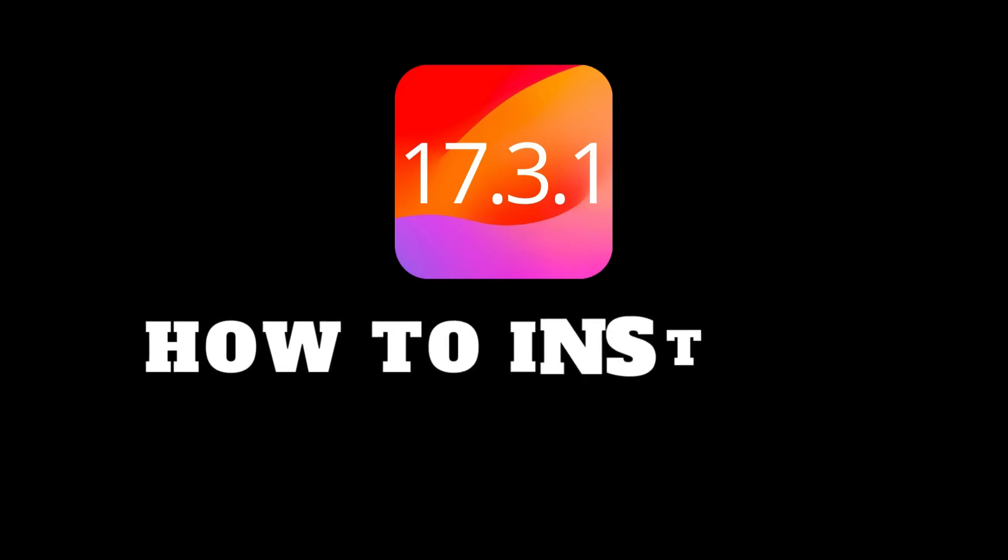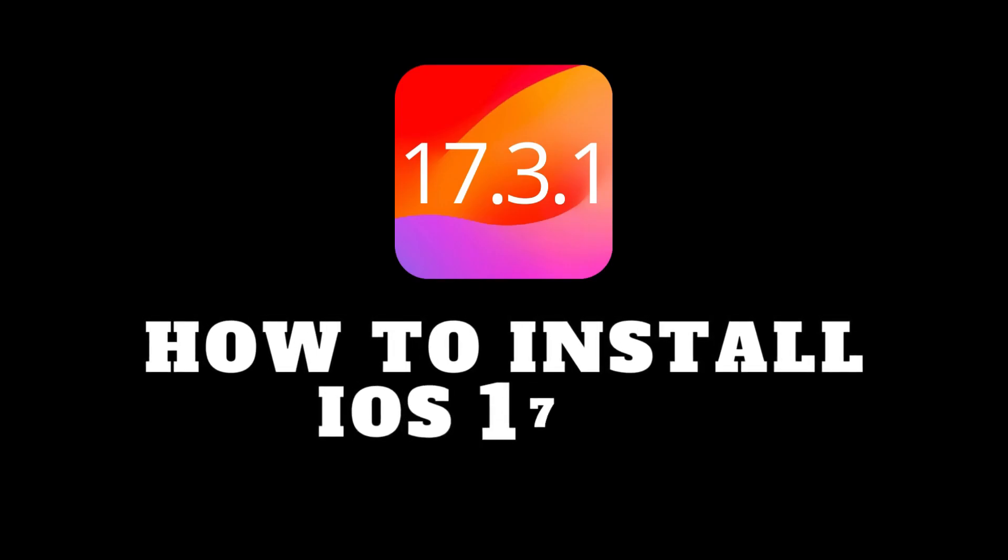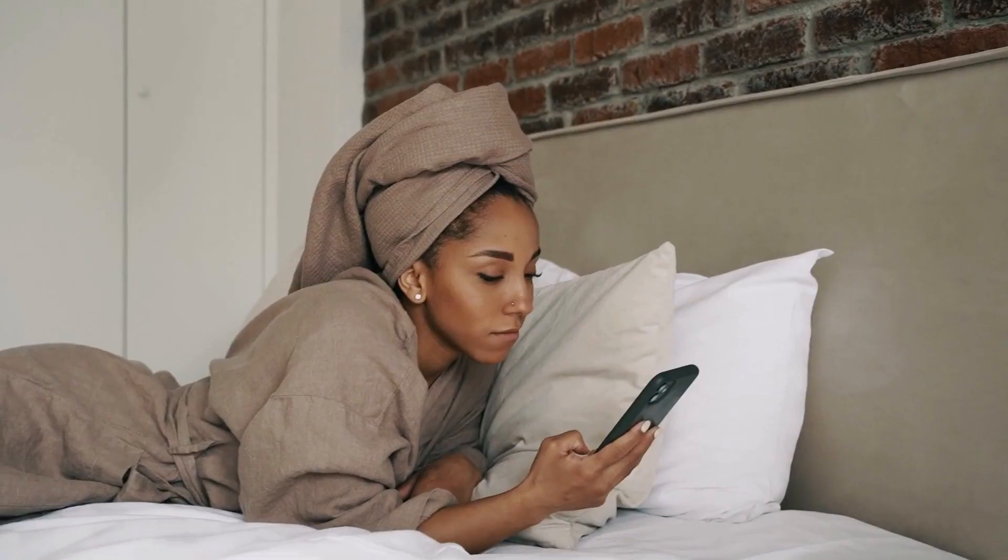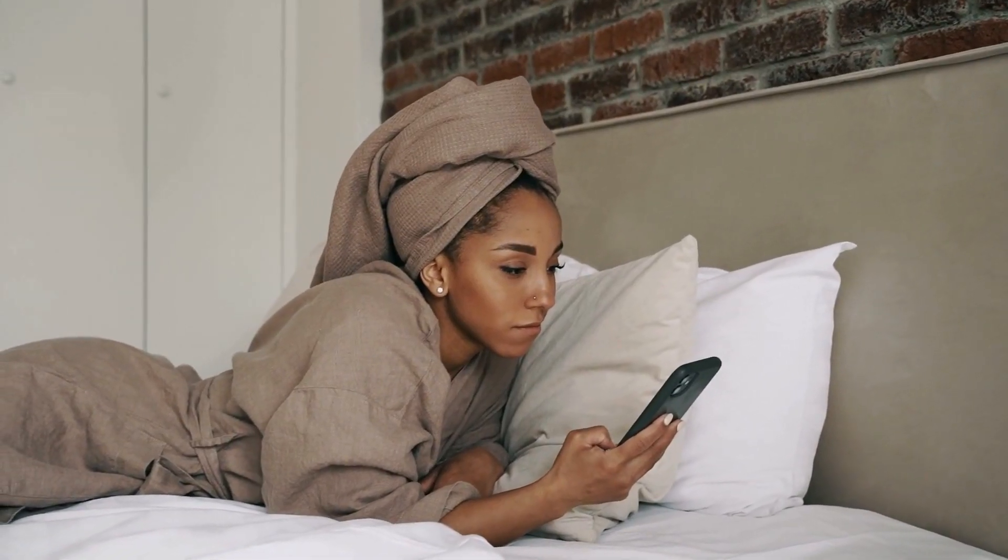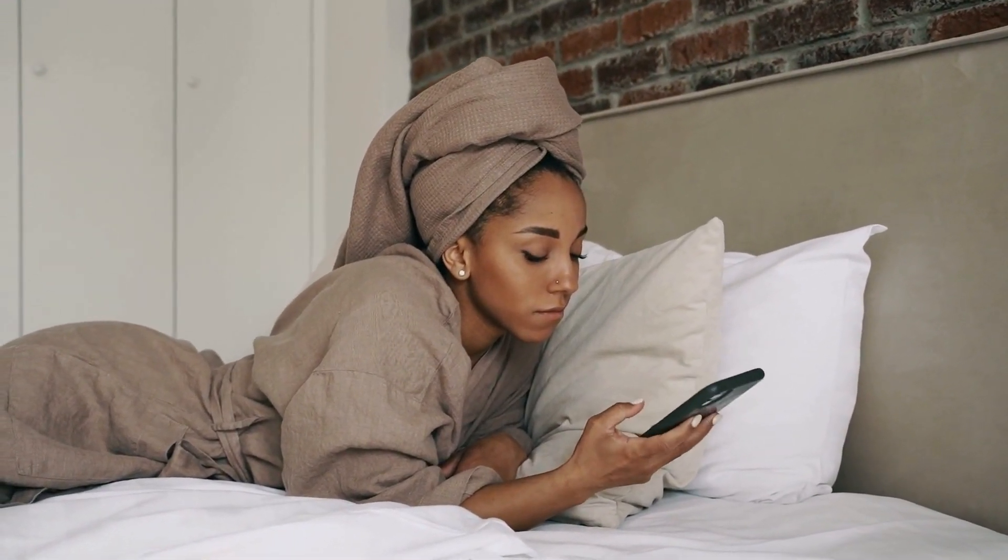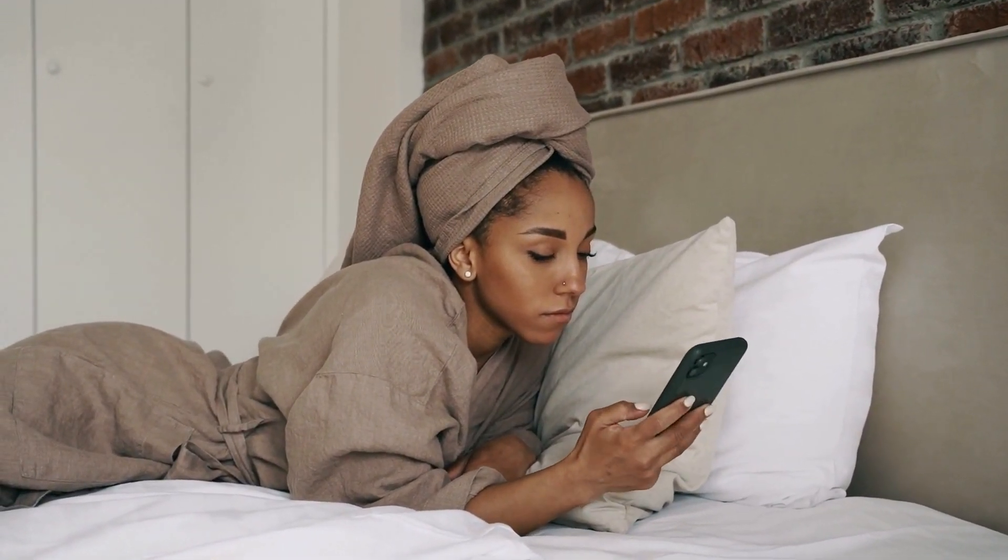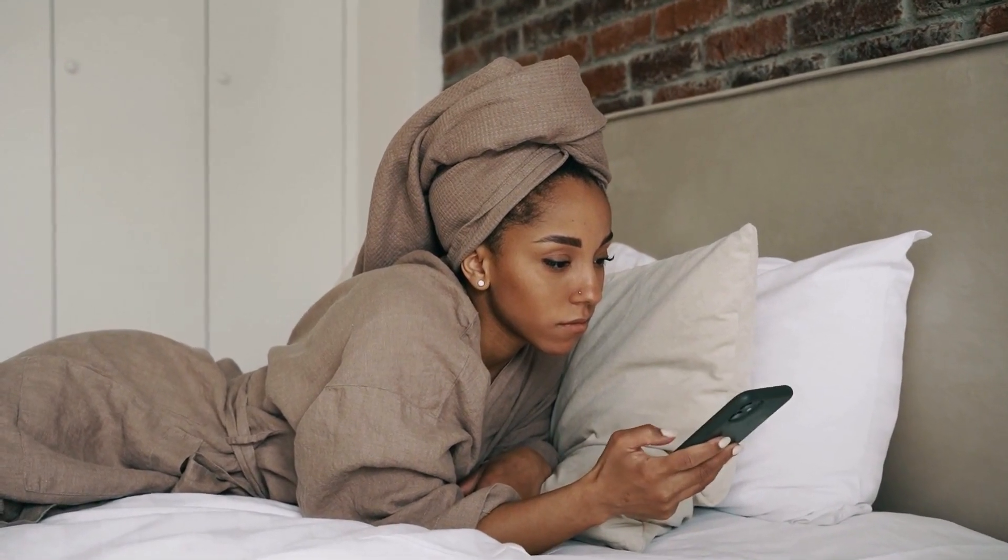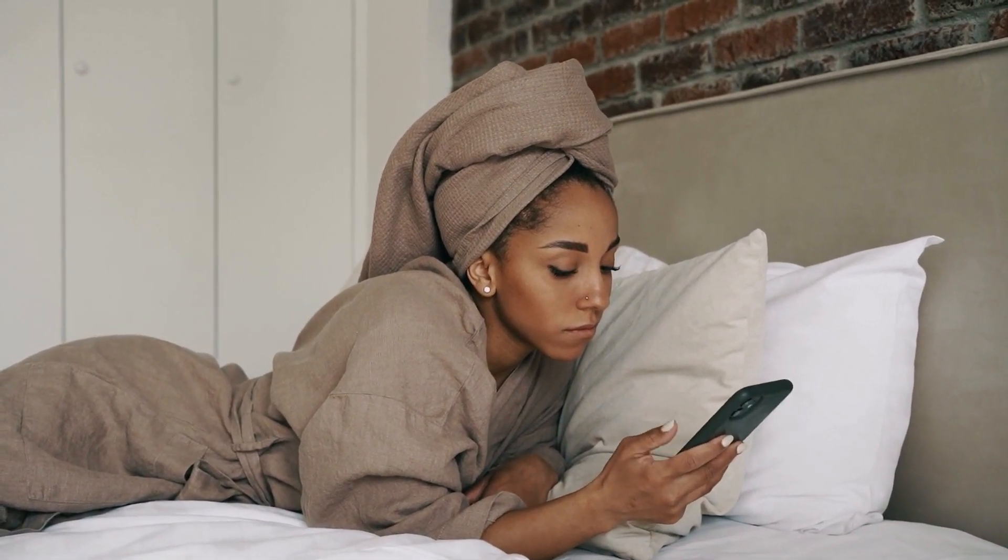Hey everyone and welcome back to my channel. Today we're talking about the iOS 17.3.1 update, which just dropped, and let me tell you, it's a game changer for anyone who's been struggling with that pesky typing bug.